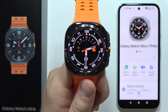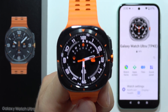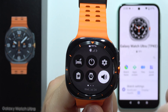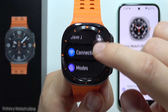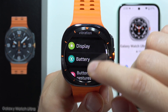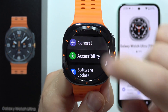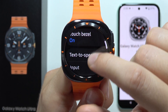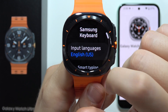If you want to change keyboard language on the Samsung Galaxy Watch Ultra, first of all you will have to swipe up to open settings, then keep scrolling and reach the general settings. Now scroll to input and tap on the Samsung keyboard.